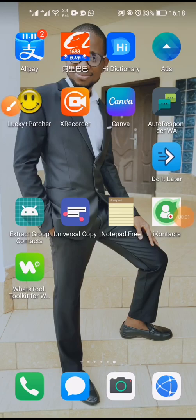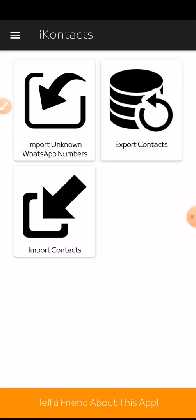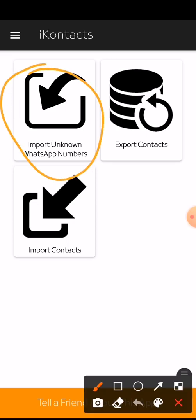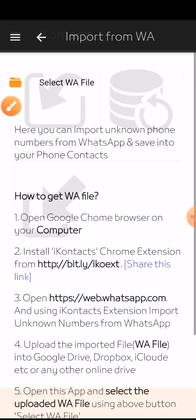The next application we're going to use is Eye Contact. You just open Eye Contact, then go to 'Import Unknown WhatsApp Contacts.'